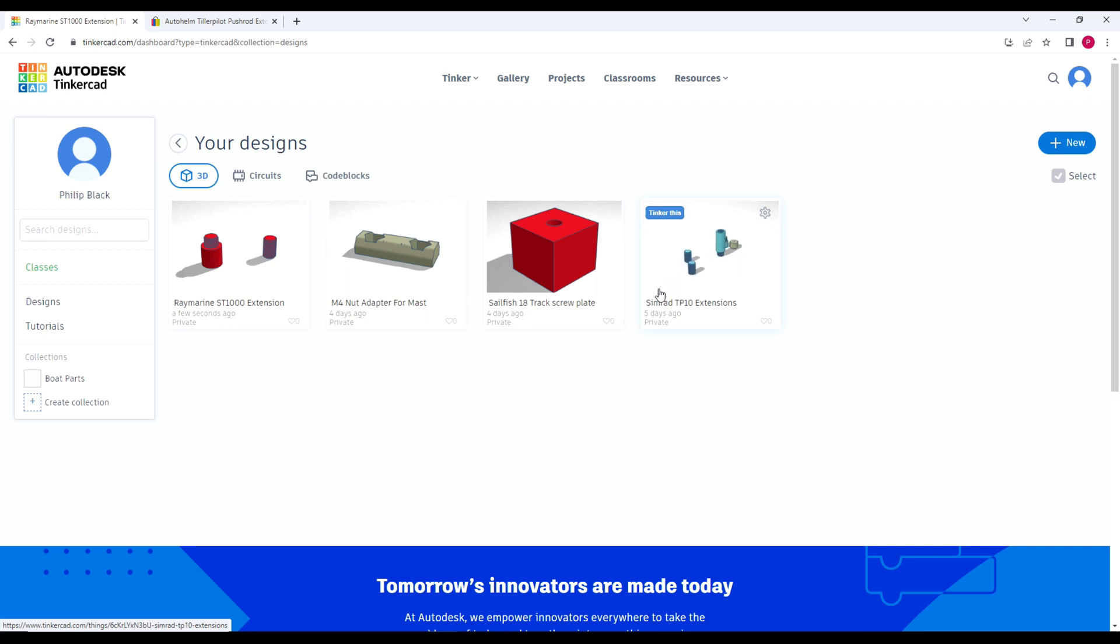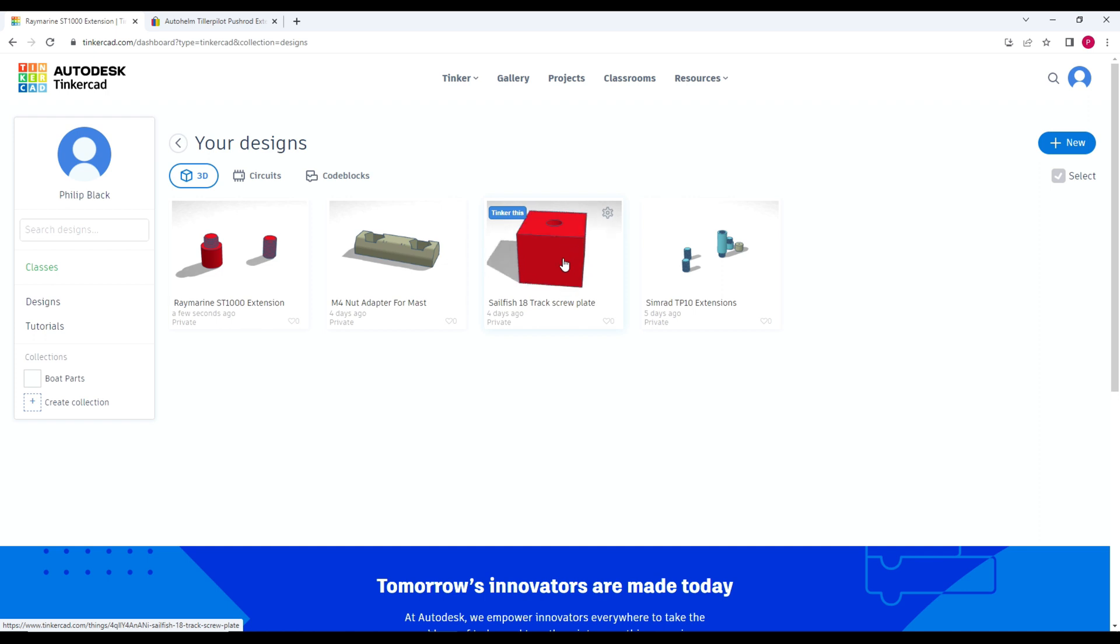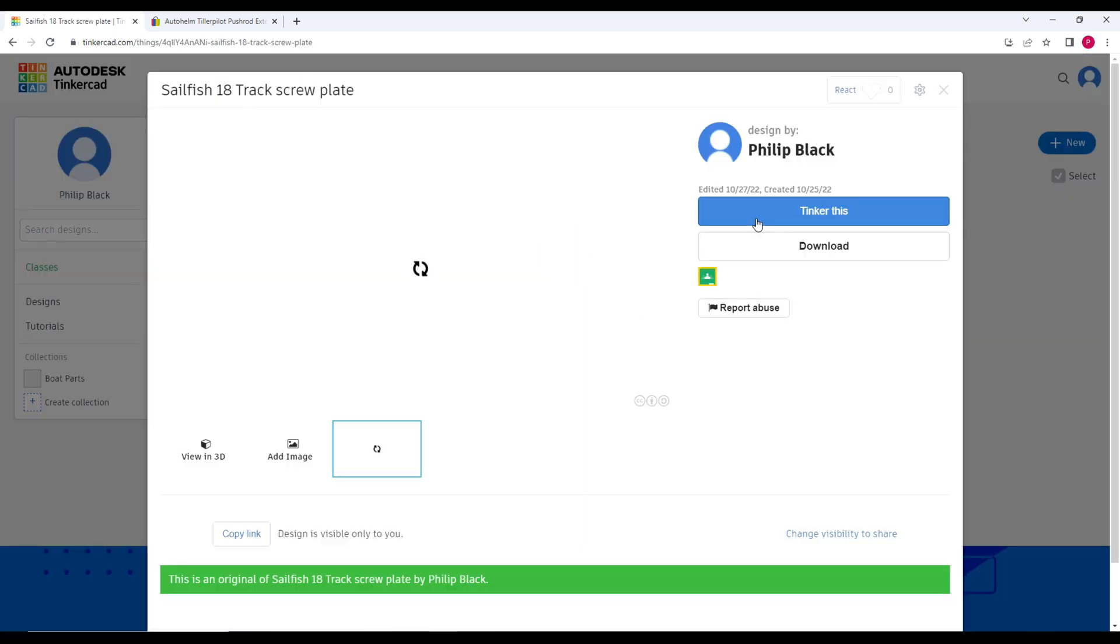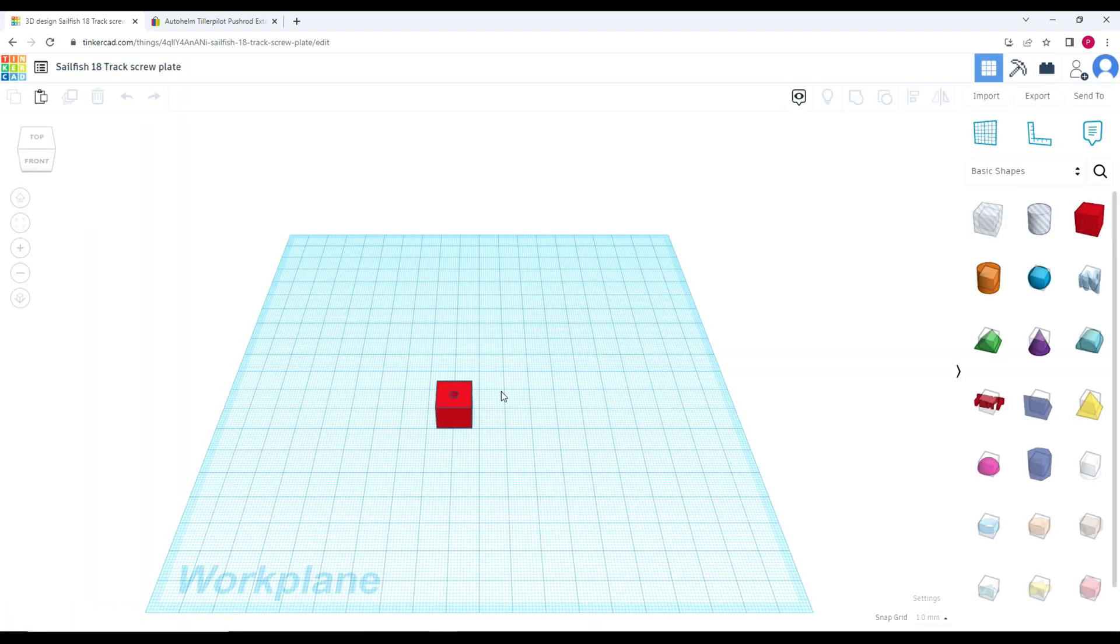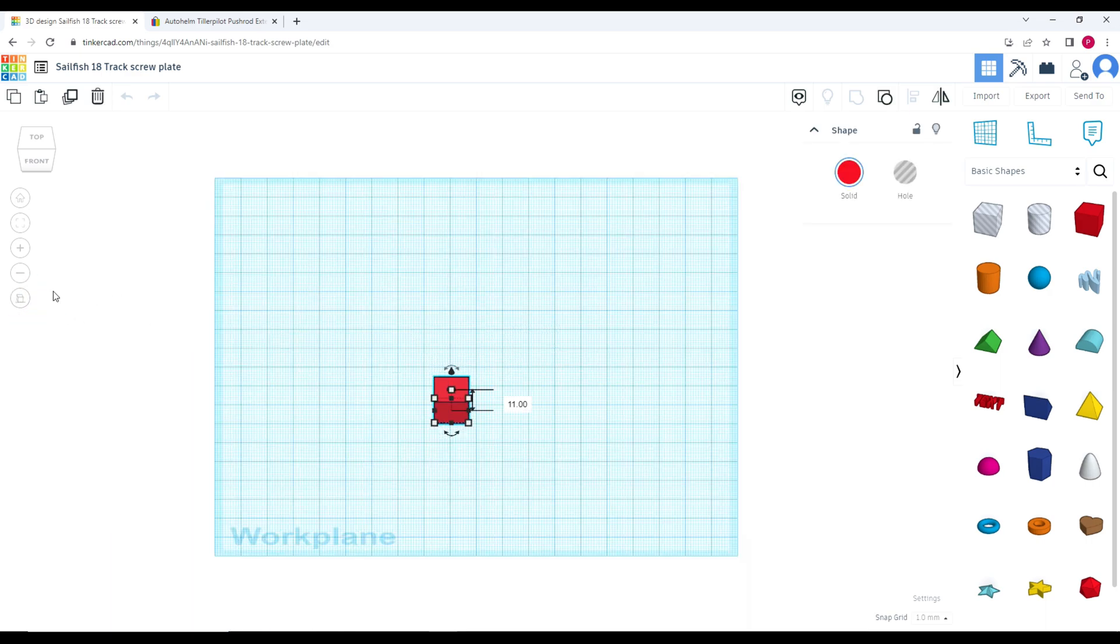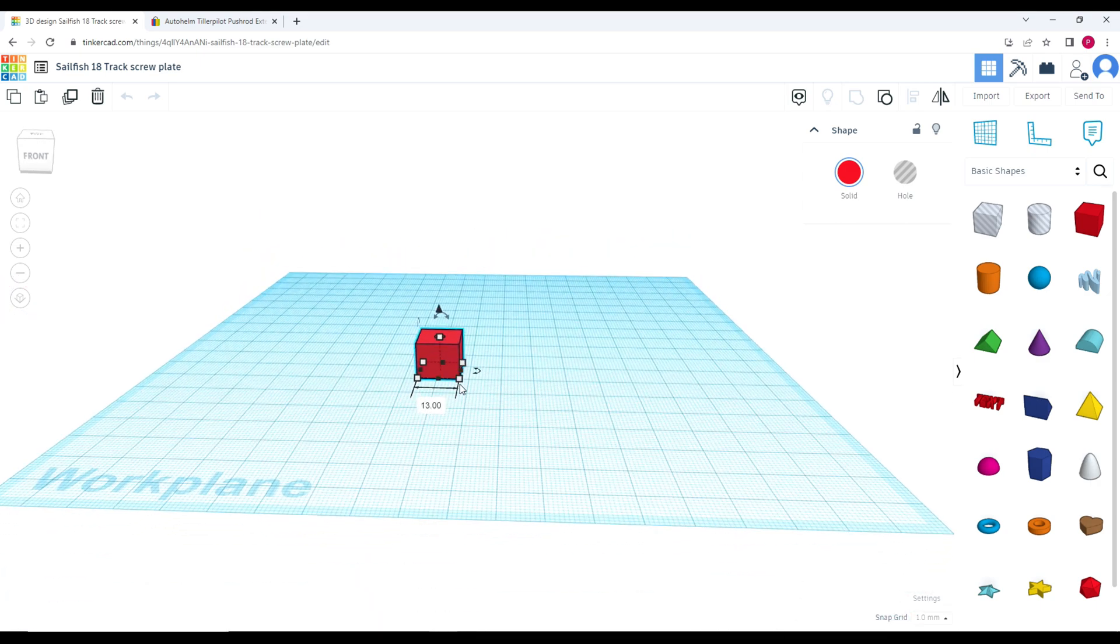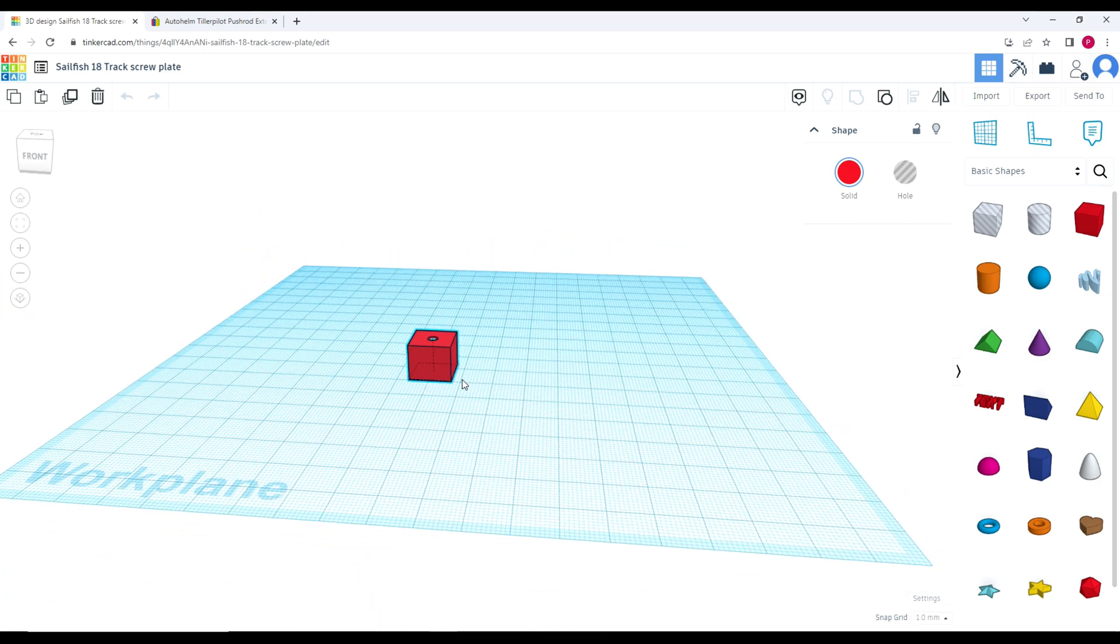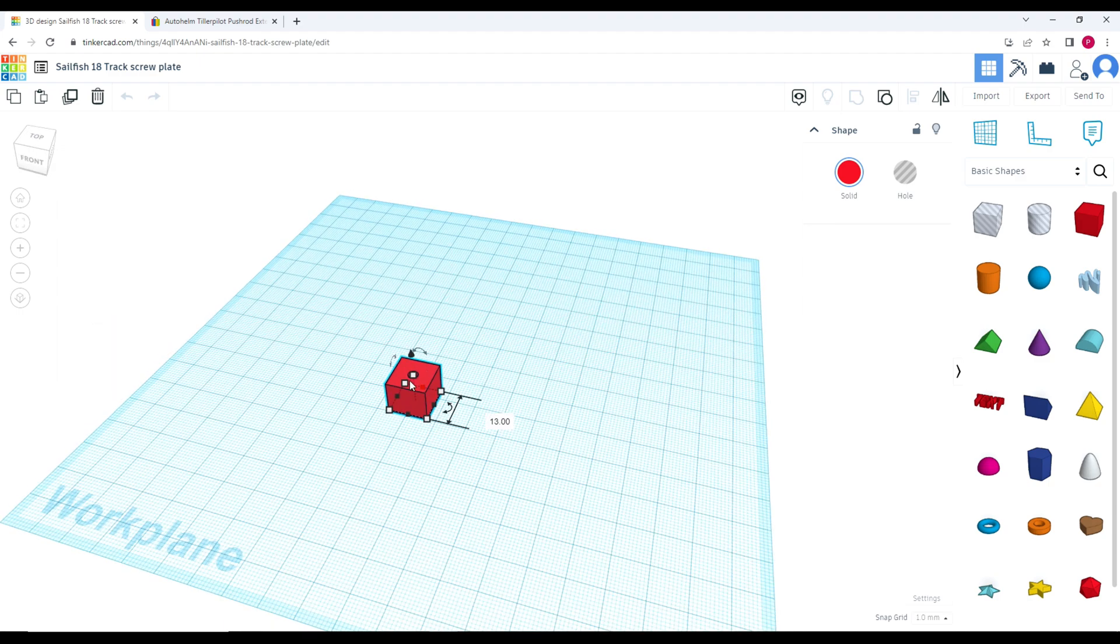The very first thing I ever 3D printed for a boat was a very simple piece for the Sailfish 18 mast. Basically for the main halyard sheave at the top, there's two of these wee plastic things you screw into the track, but one of them disappeared when I took it apart. It's very simple - if I jump in here, it's literally two objects joined together. I would have measured the distance, so you can see that's 13mm by 13mm and 11mm in height.